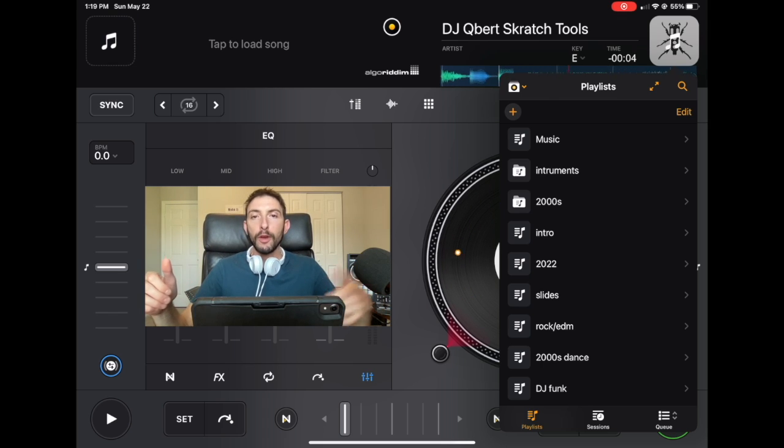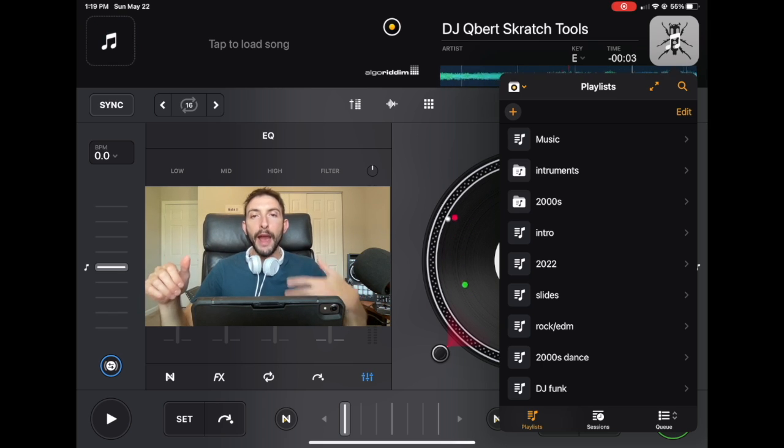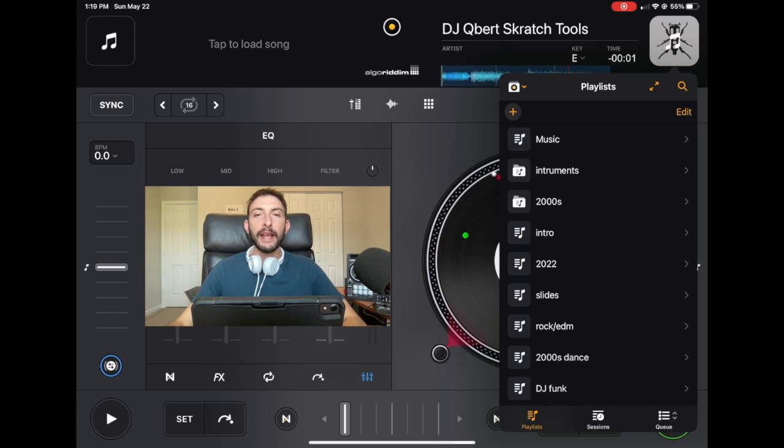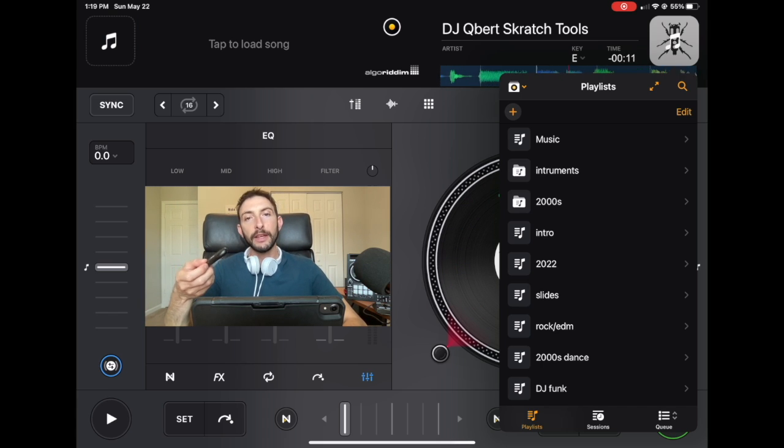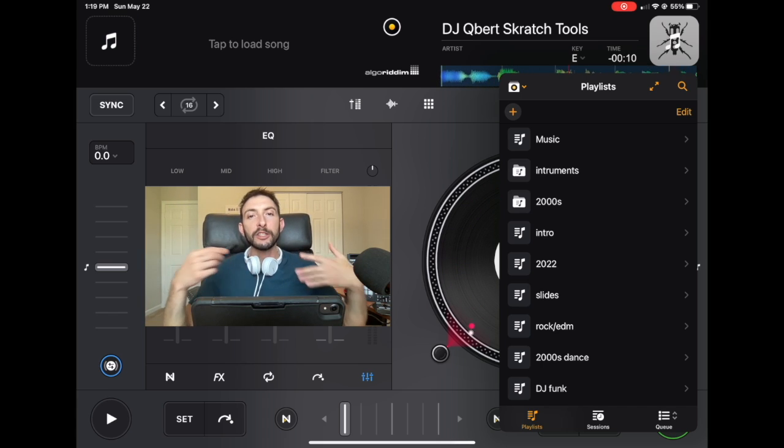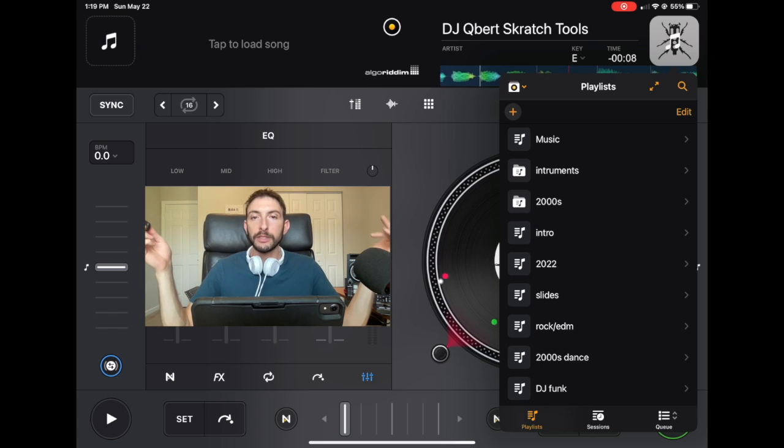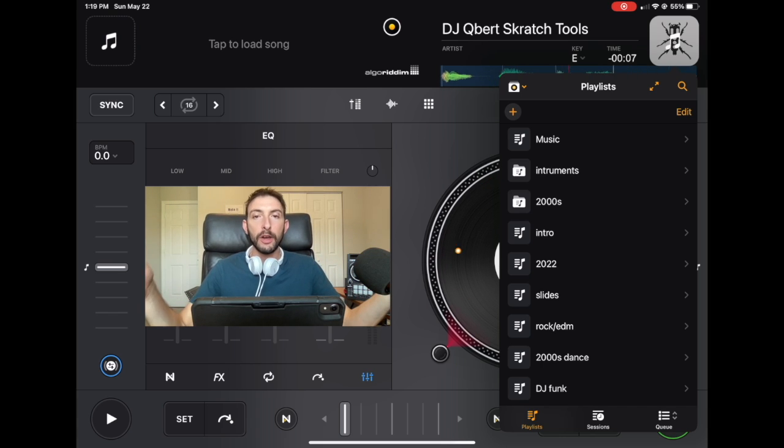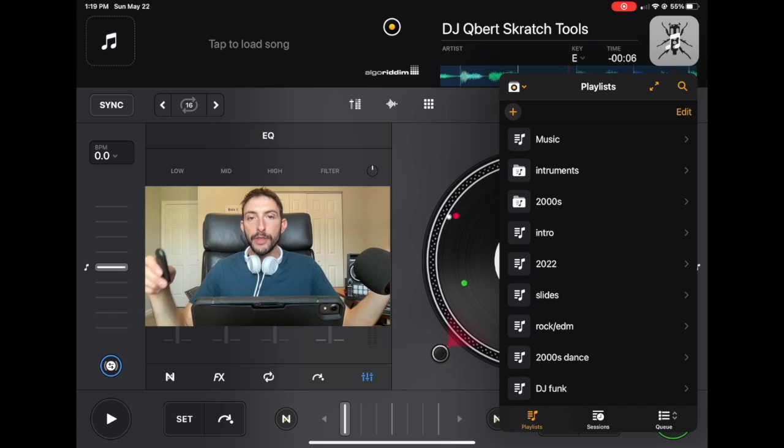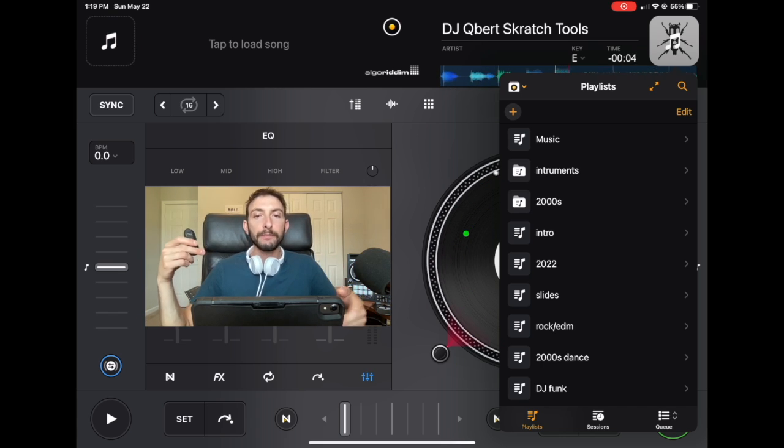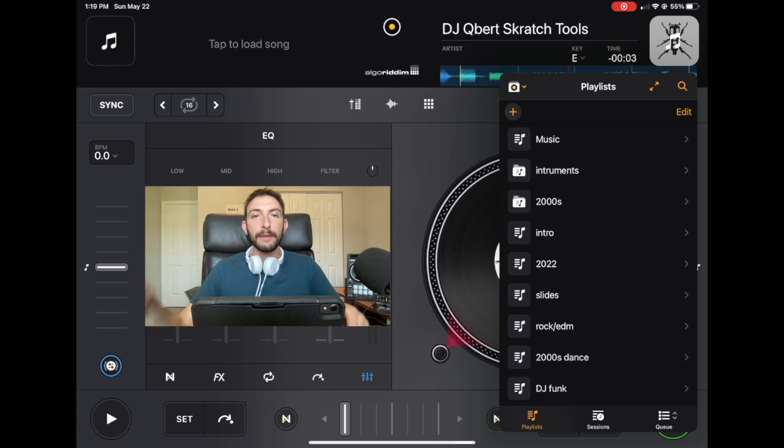So DJ Pro actually allows us to plug in a USB storage device or an external hard drive filled with thousands or millions of songs. This solves the problem of not having enough memory on the iPad.